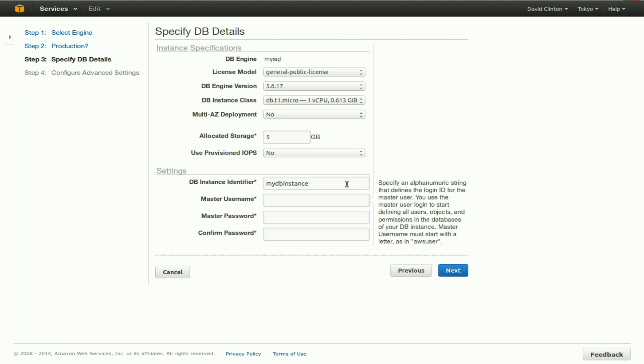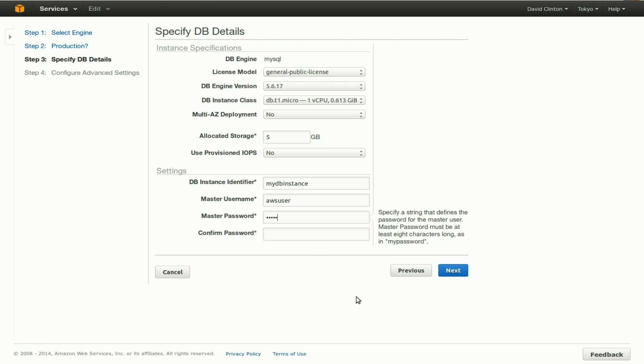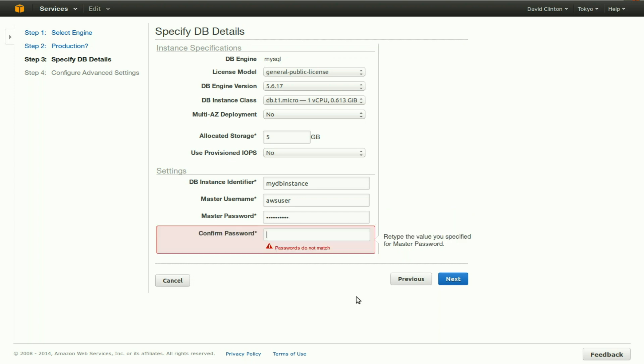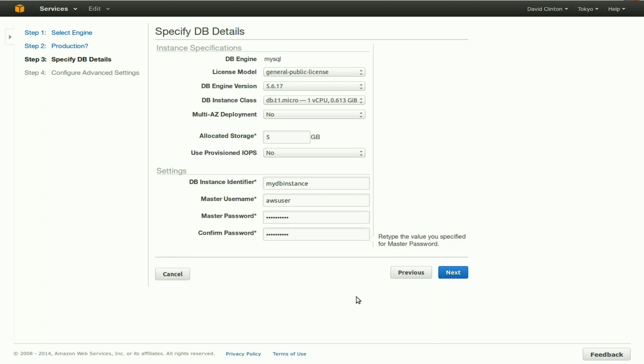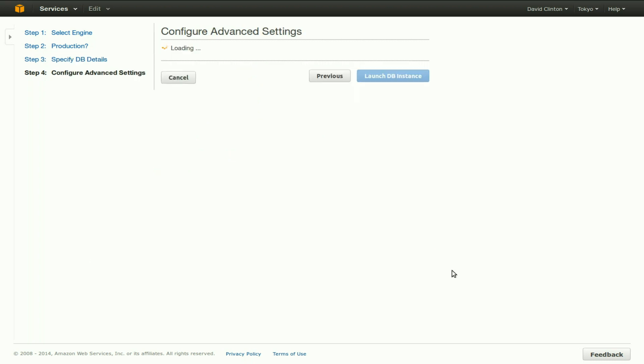You're also going to select a master username. In our case, we'll also just choose default, which is AWS user, and a password. The passwords should be at least eight characters long and ideally should contain uppercase and lowercase characters and non-alphanumeric characters just to make it harder, a little bit harder, or ideally even a lot harder for it to be guessed. Obviously, this is a very basic but very important security measure.